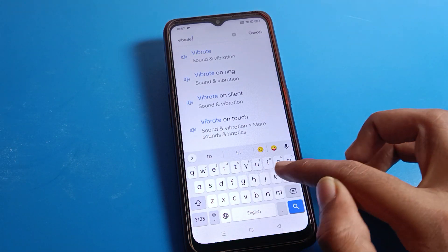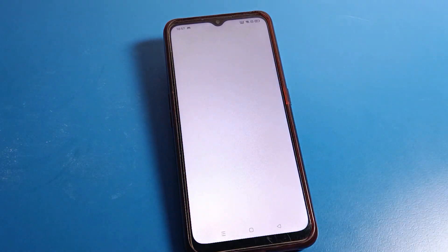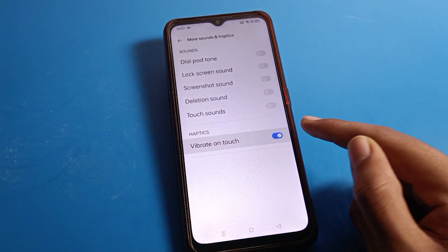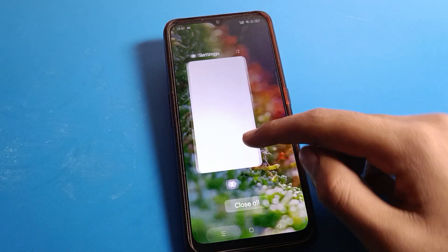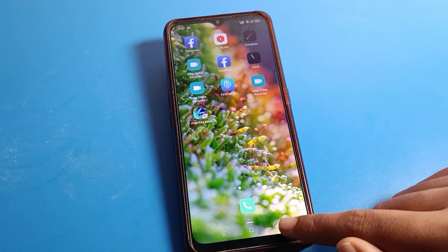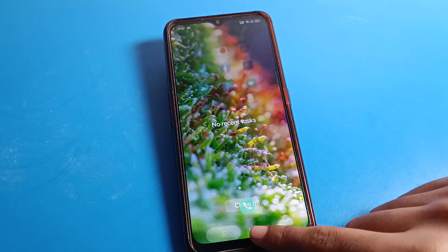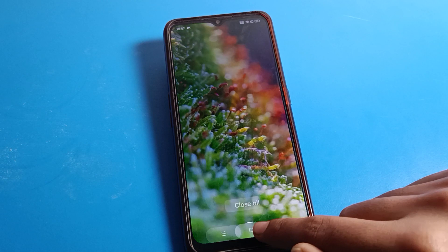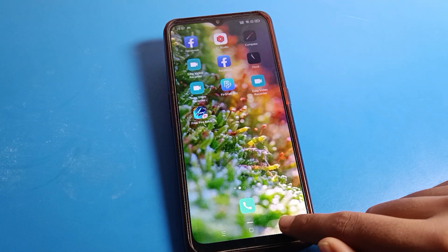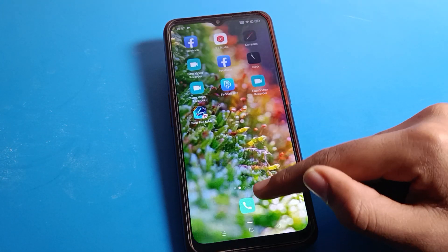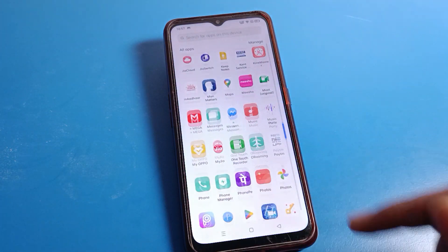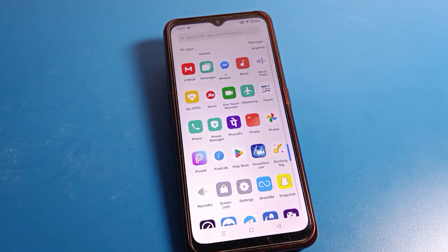You can see vibrate on touch — click here directly. Now you can use your phone without any touch vibration. You can see the phone will not vibrate on your Oppo mobile.